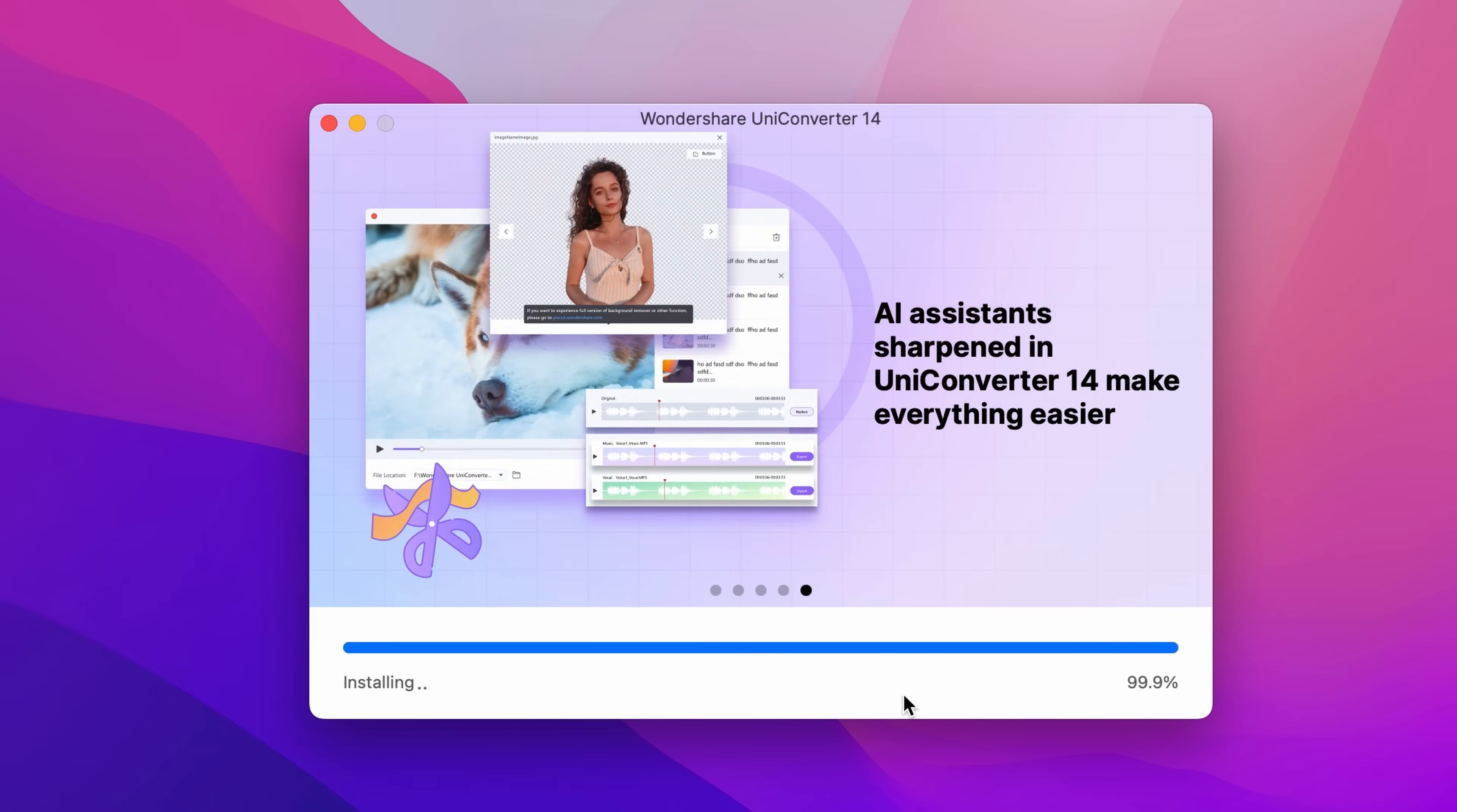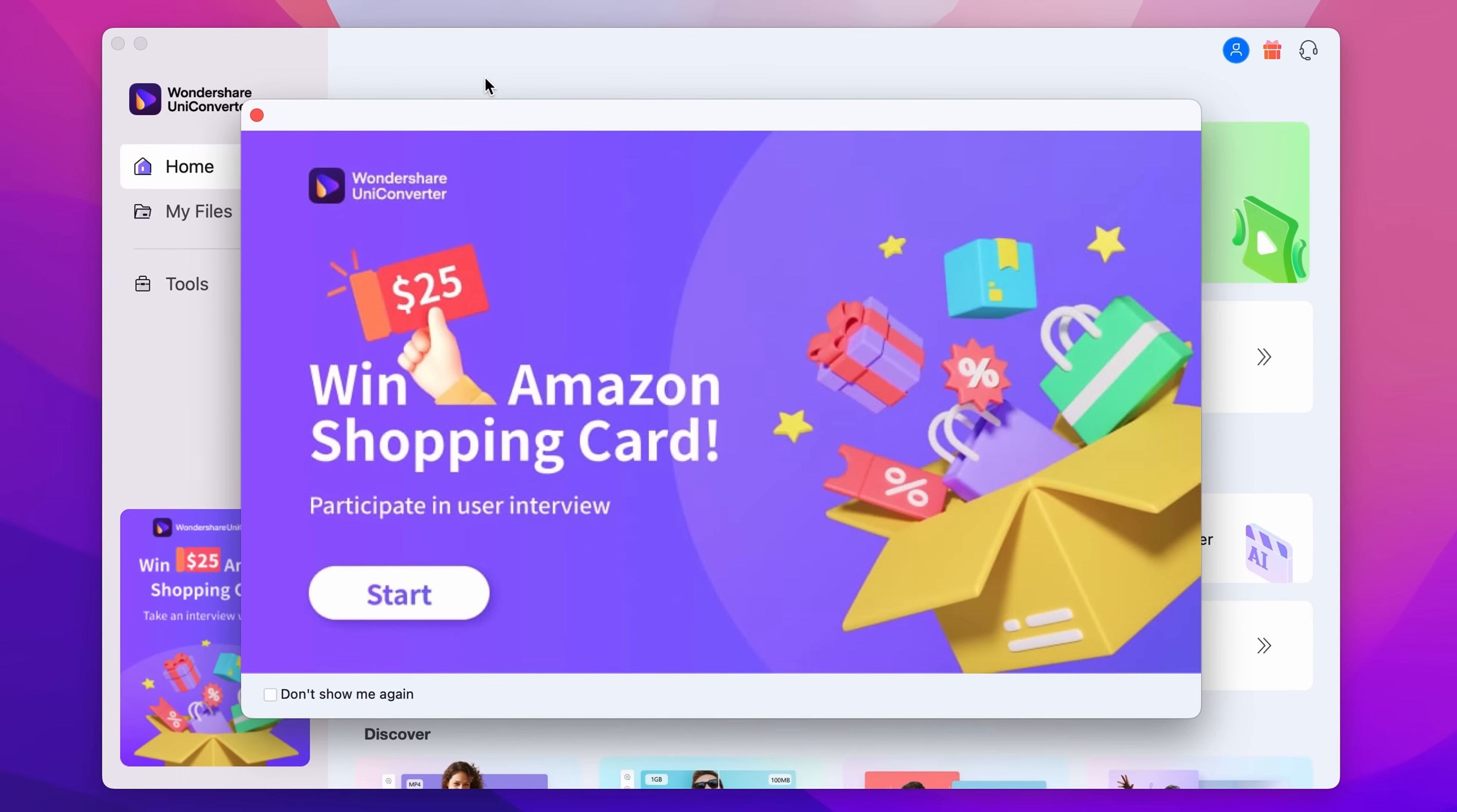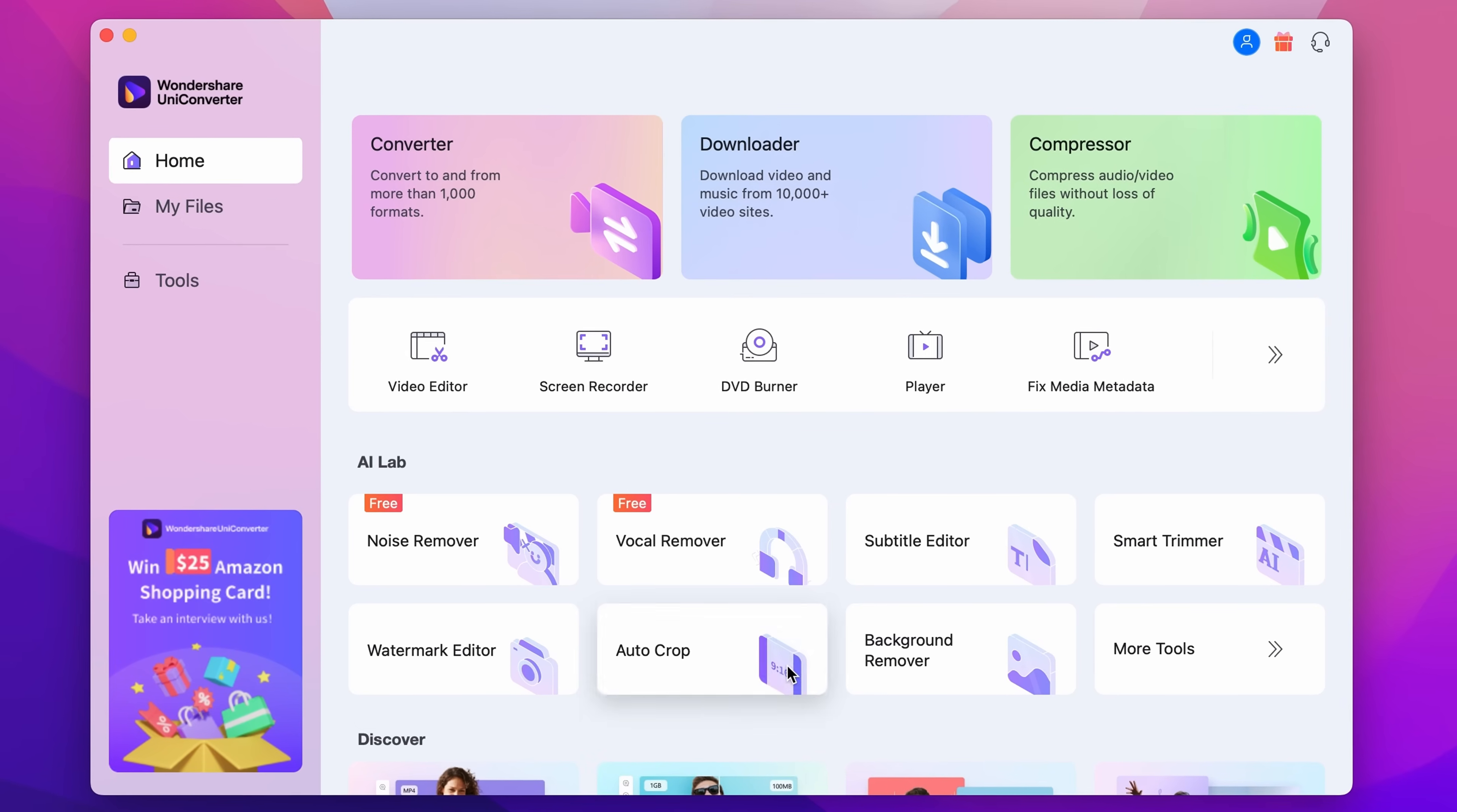When it has finished up the installation process, open the software. Once it's opened up, you'll get the main interface of the software which you can start using immediately.